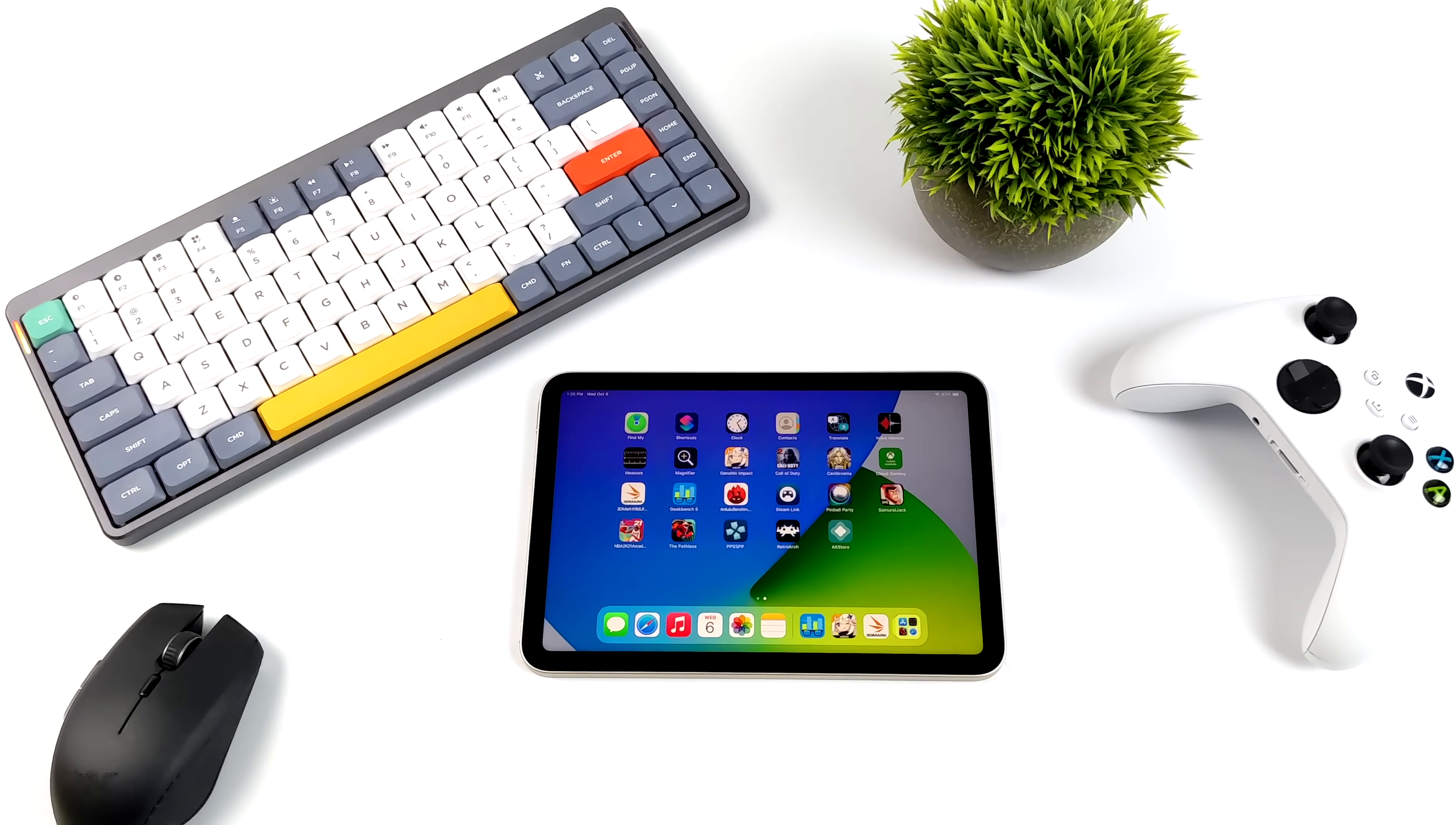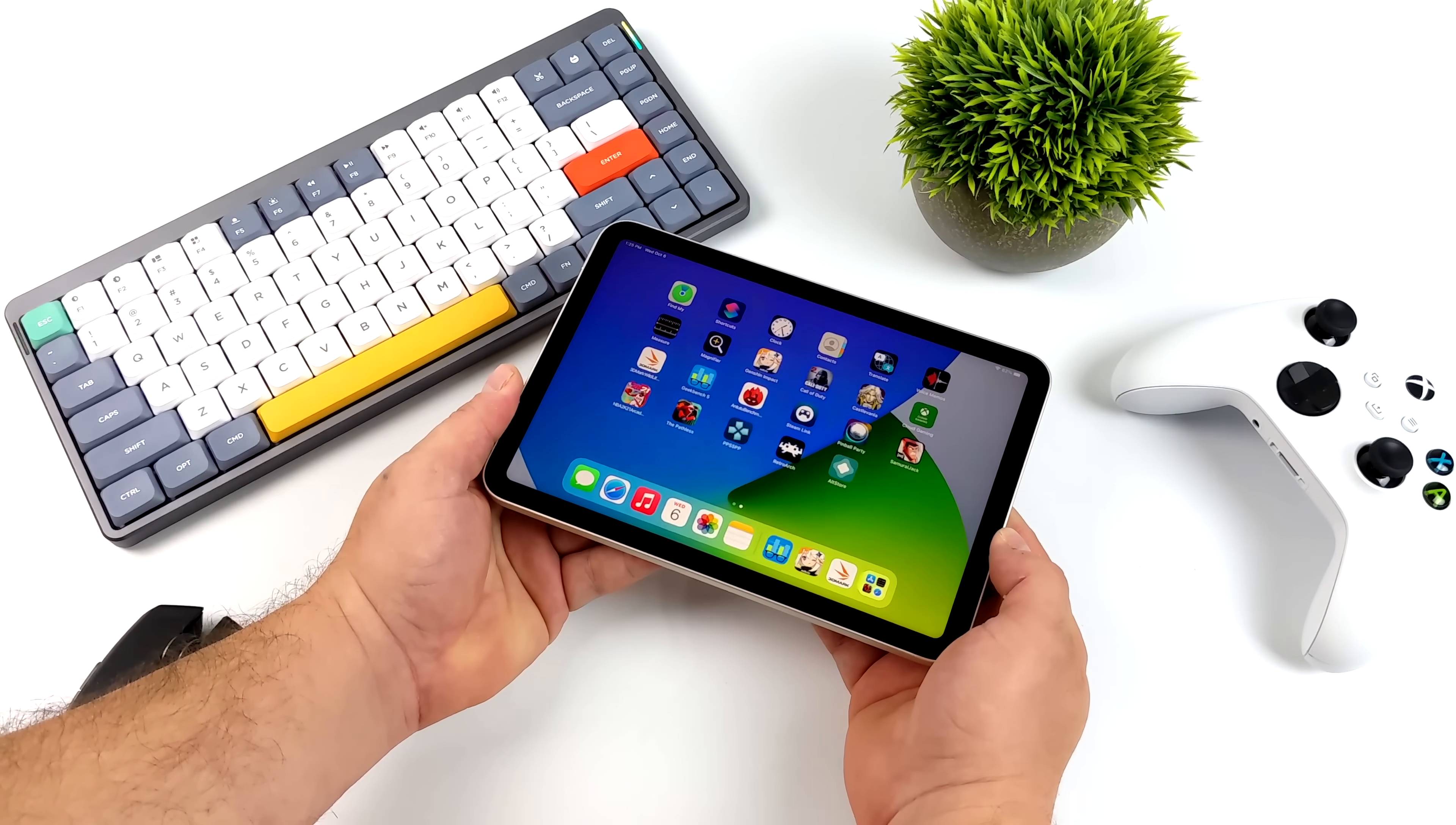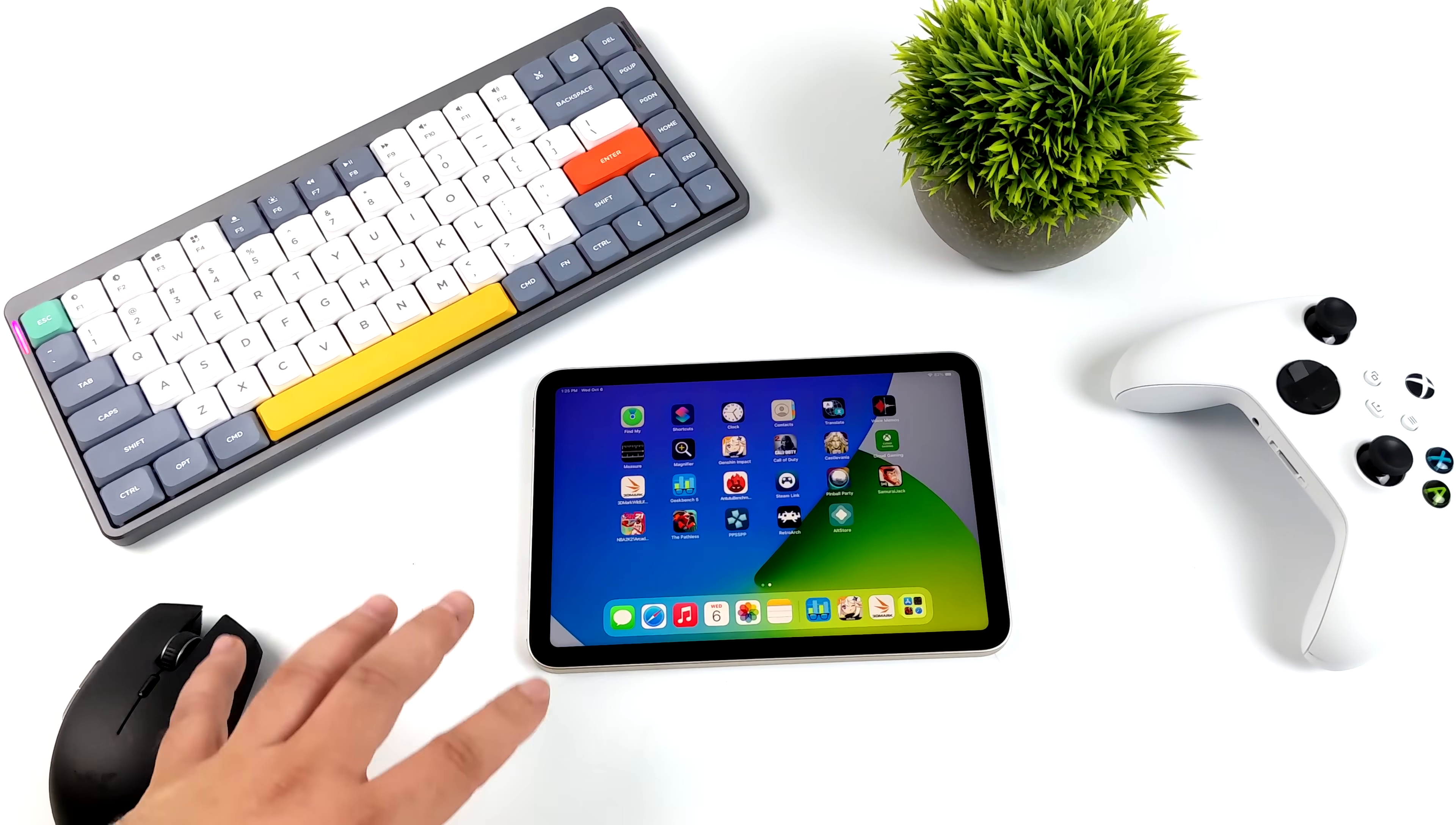So overall, the new 6th gen iPad mini definitely has some power. I wasn't expecting it to run everything as well as it did that we saw on this video, but as you saw, it did really, really well. To tell you the truth, I'm a huge fan of this form factor. I wish we could get an Android tablet like this from a manufacturer with something like the Snapdragon 888. Even the Snapdragon 870 would be good enough, at least for me. But I do love this smaller form factor tablet.